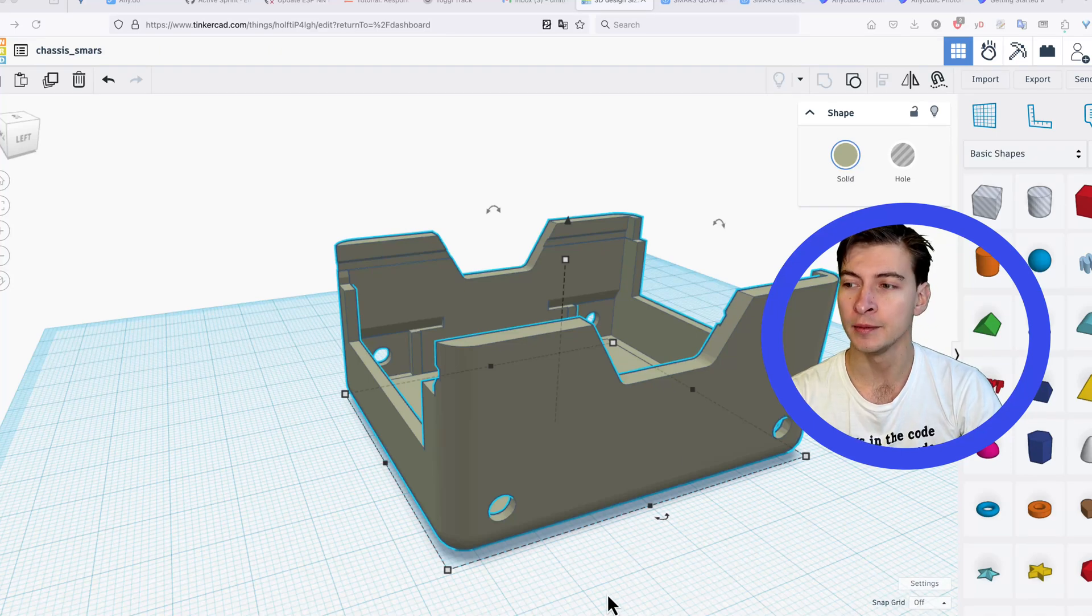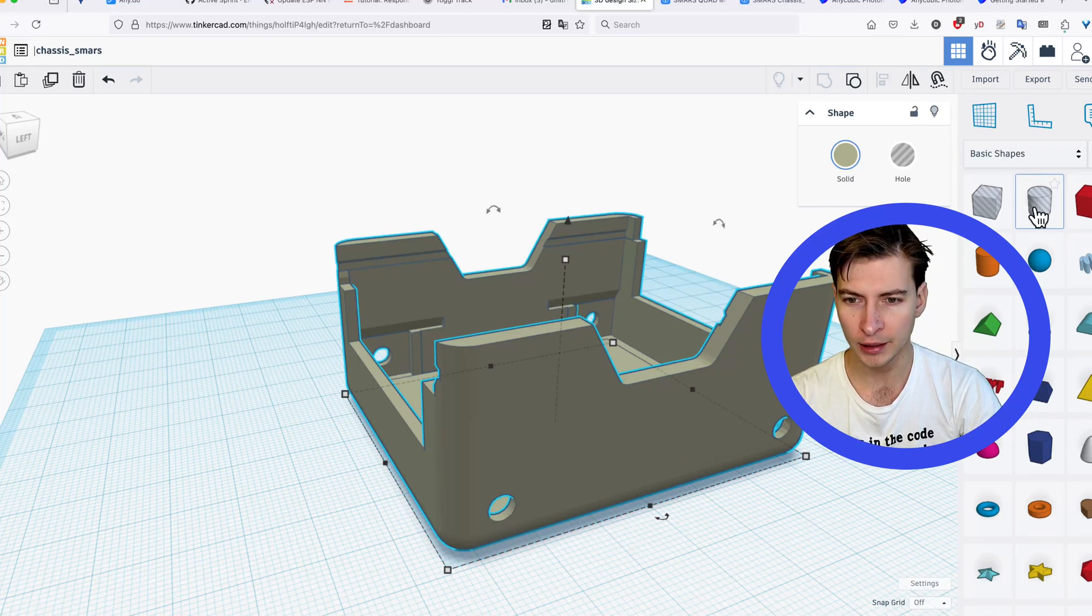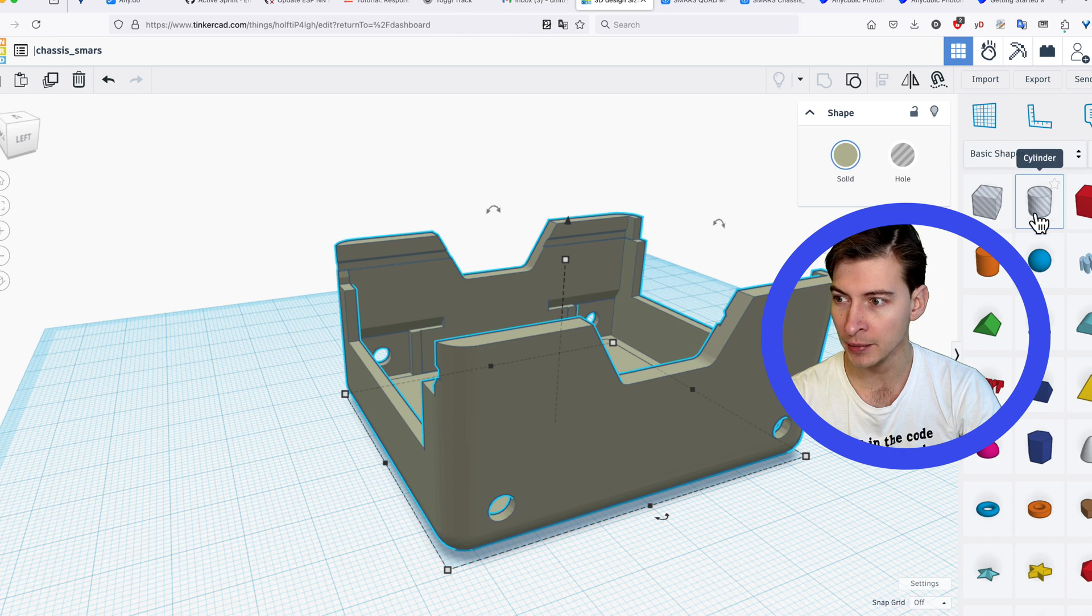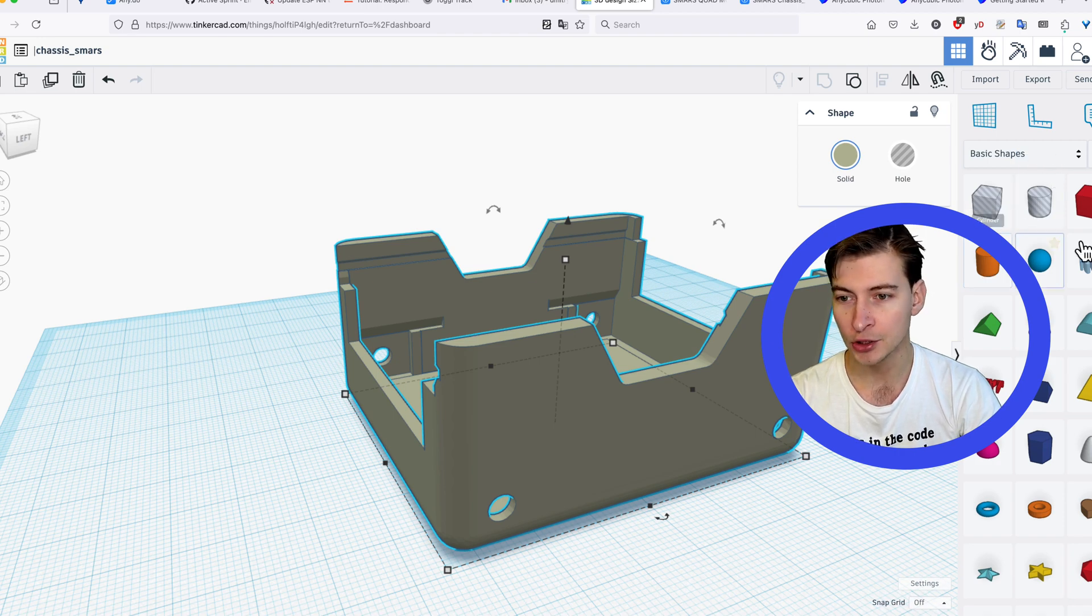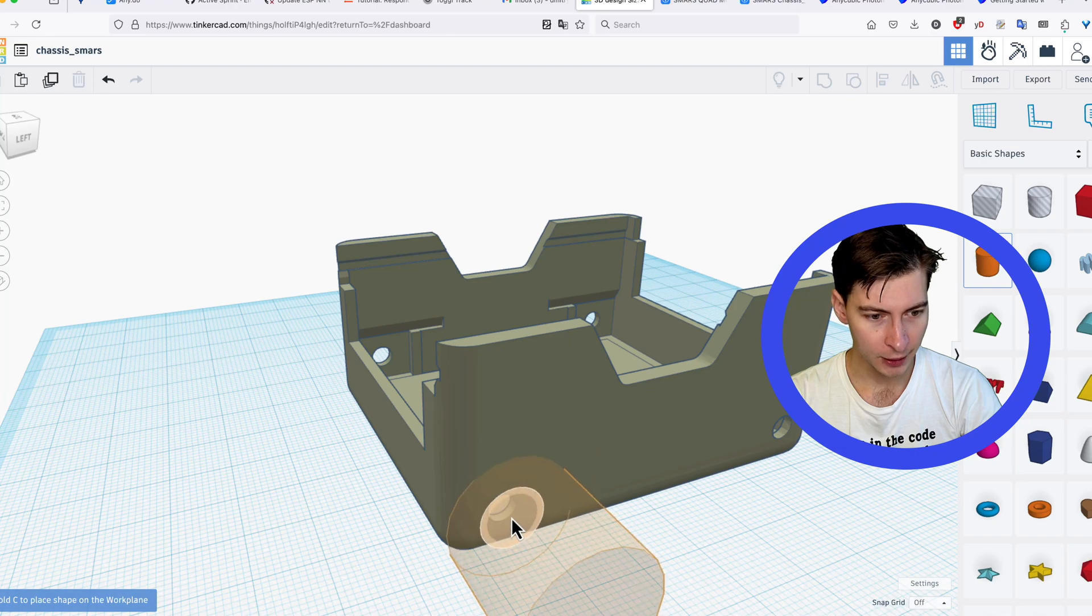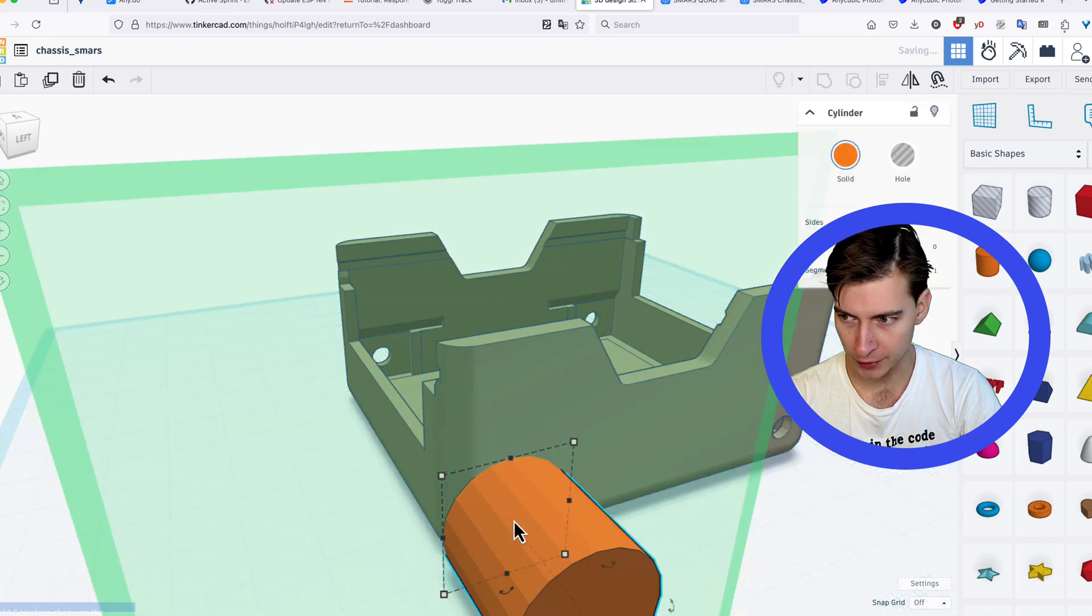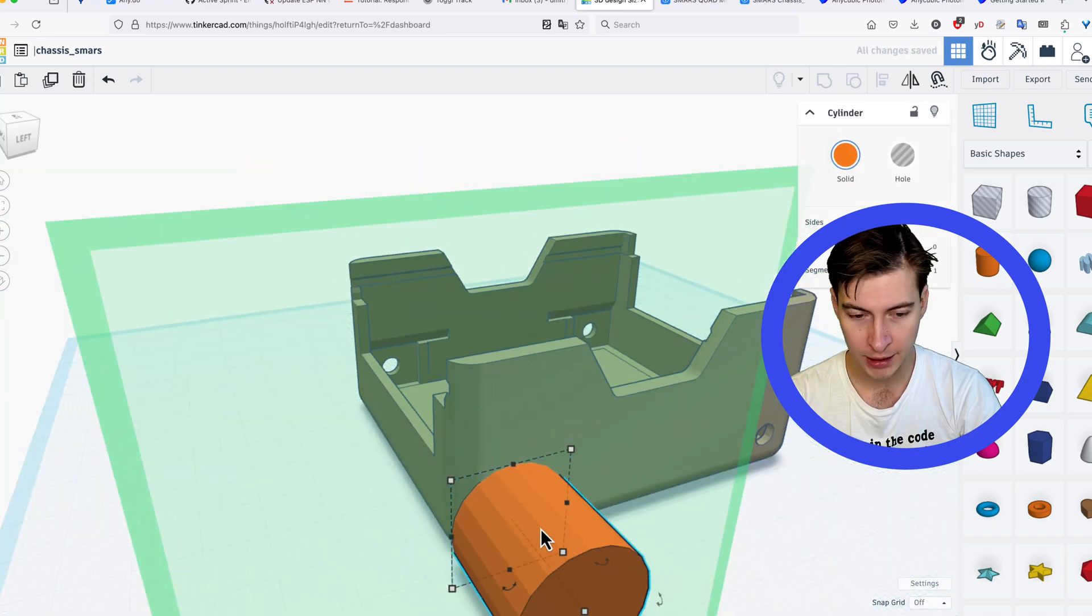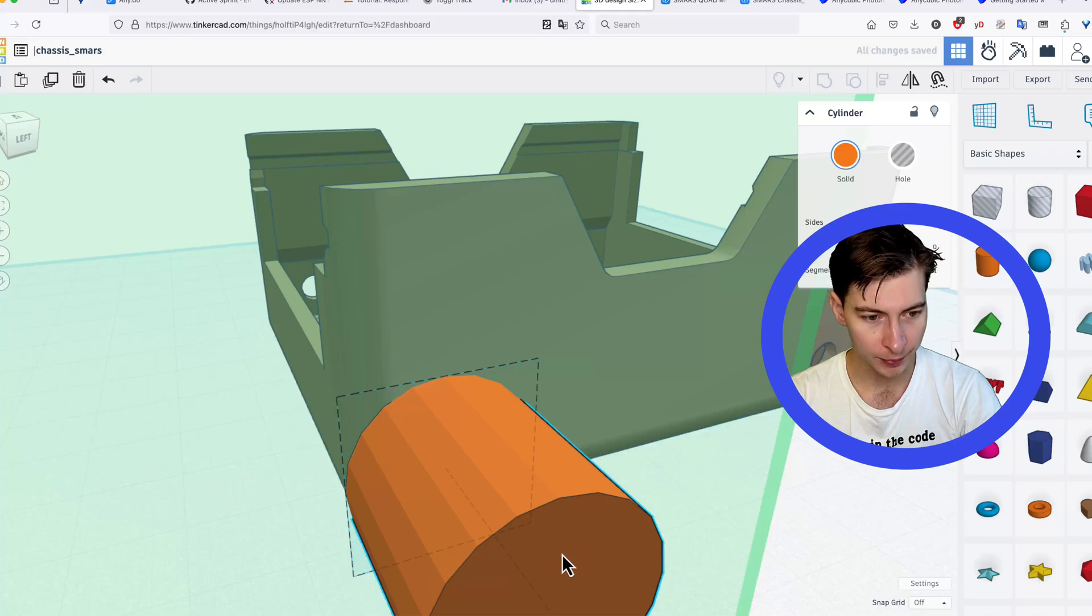Now we want to fill in the motor shaft holes. Instead of choosing the hollow element, this time we choose a regular cylinder. We can also choose the box, but the hole is round. So place it where the motor shaft hole is and resize it to fill the hole completely.